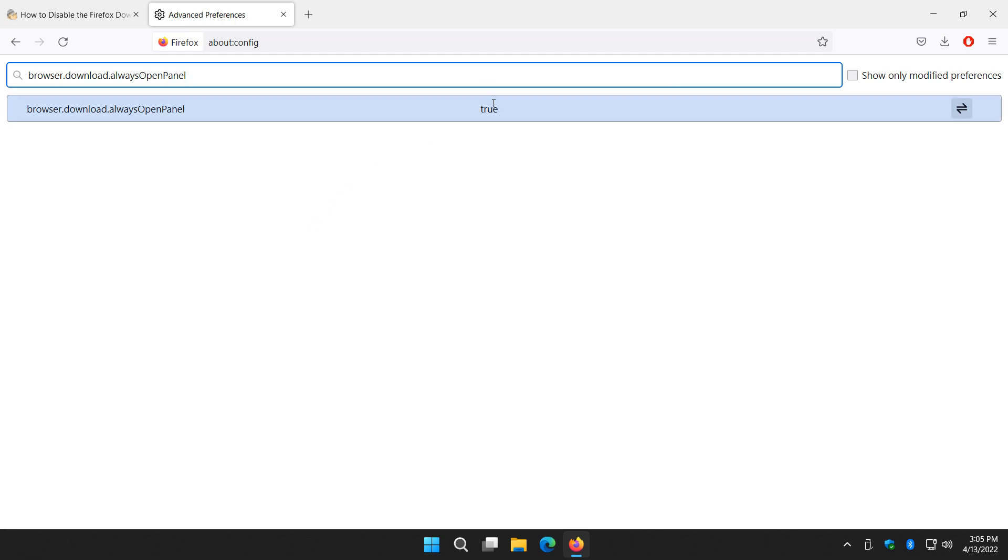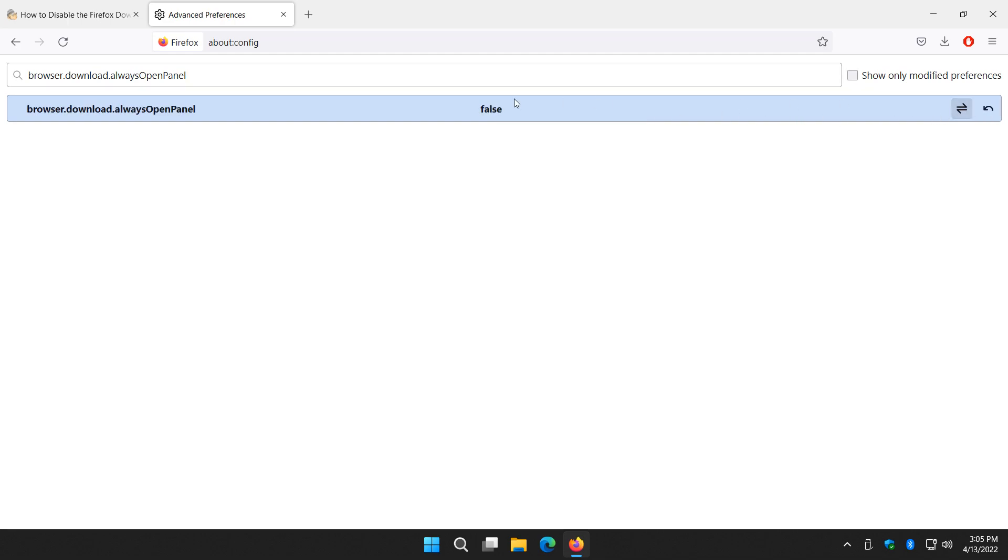As you can see, it's true. That means the window is going to pop up. You're going to come right over here and click this toggle. You'll see it turn to false. Now you can close this tab.